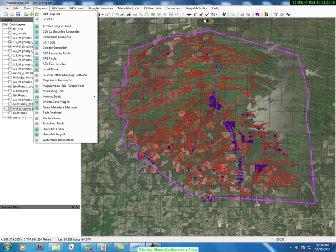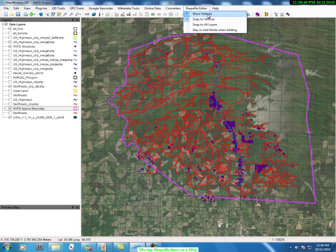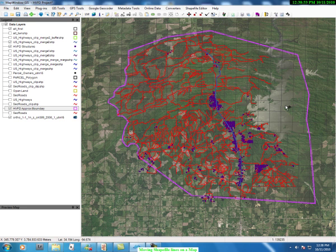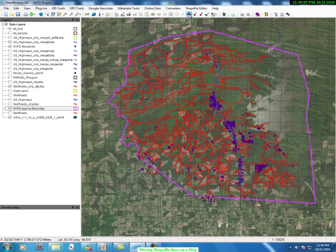We also want to make sure that in our menu the shapefile editor is there. Alright, so we're ready. We click on our shapefile cursor and mover — what we're actually doing is moving vertexes.